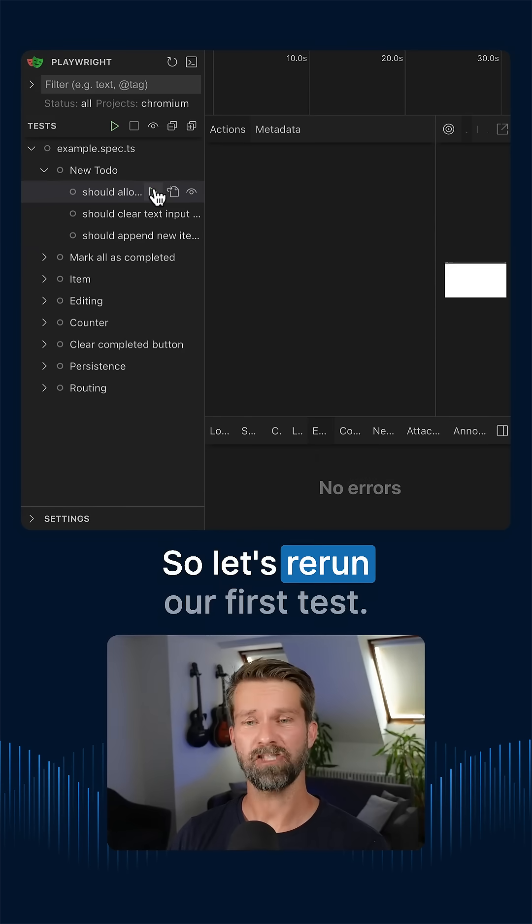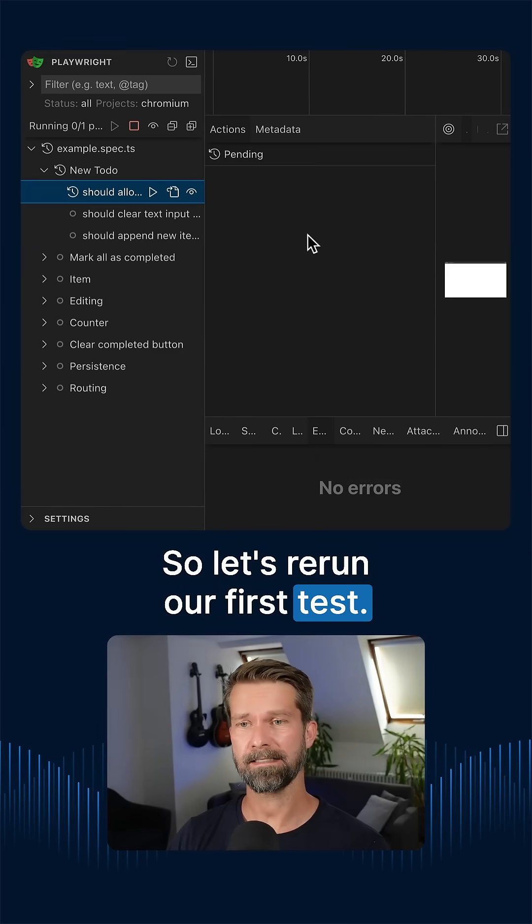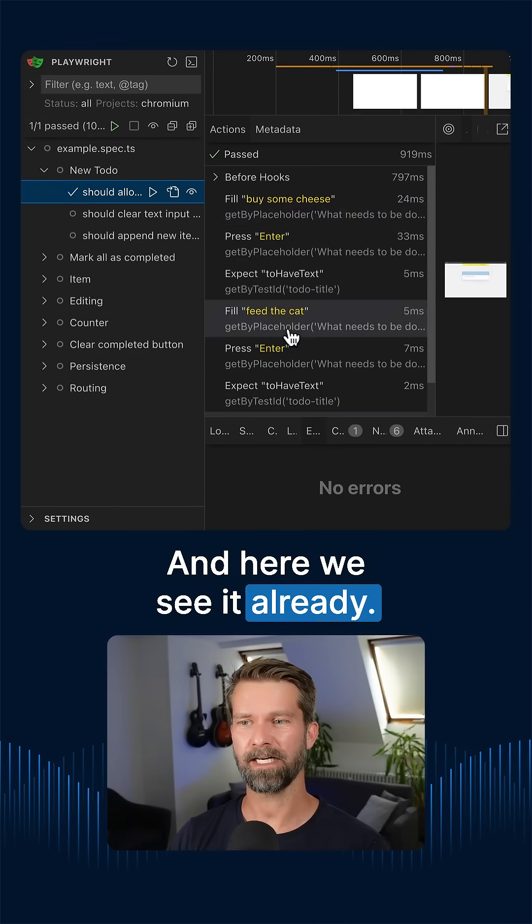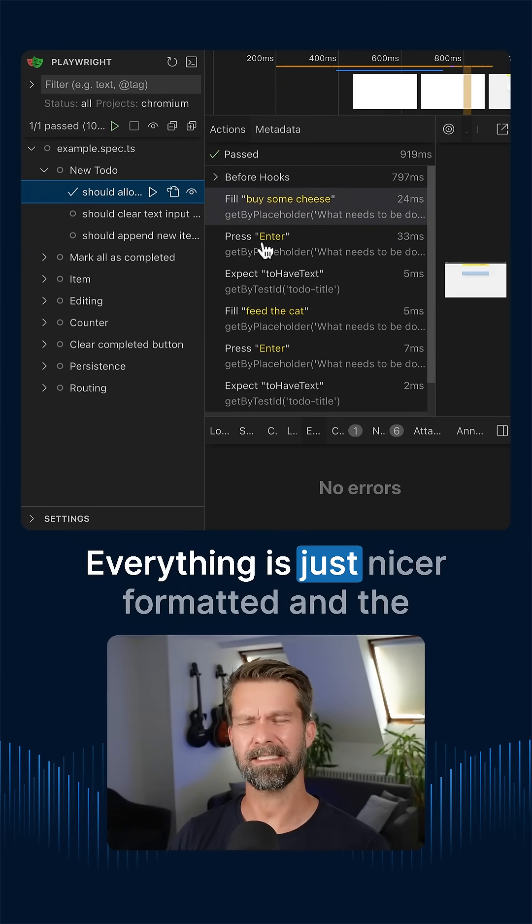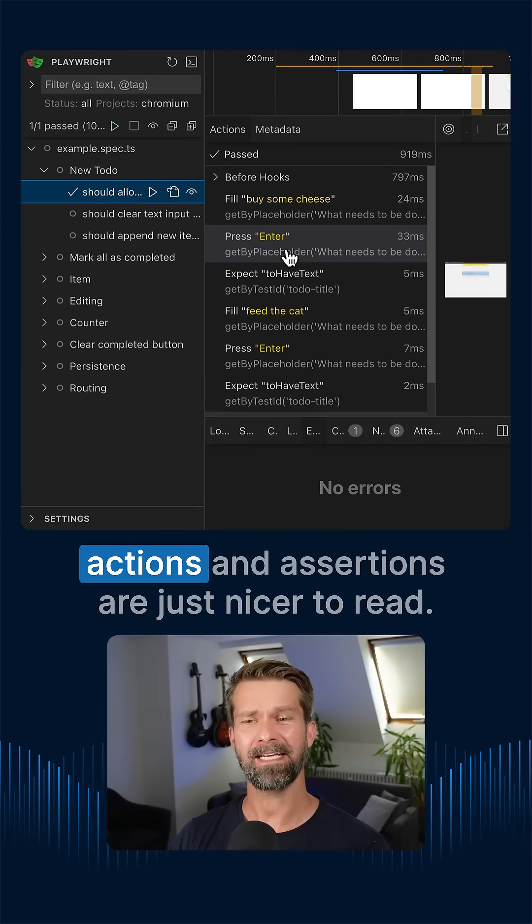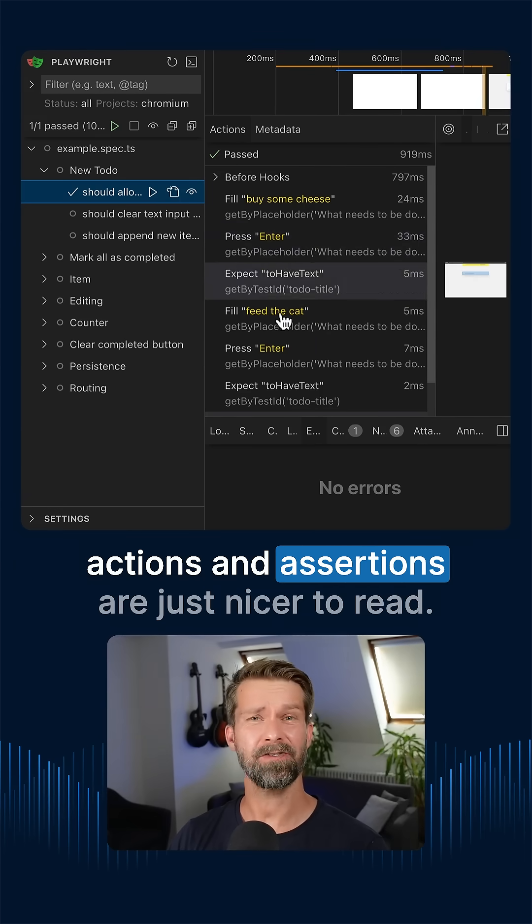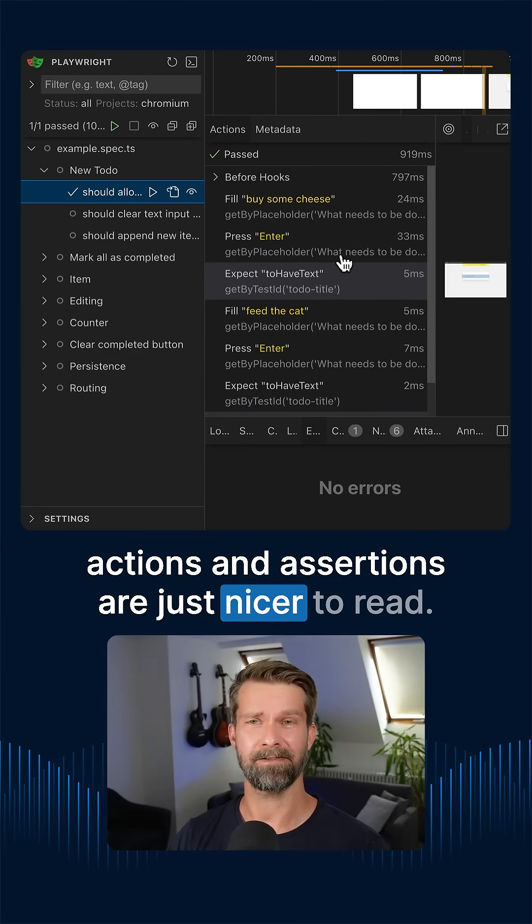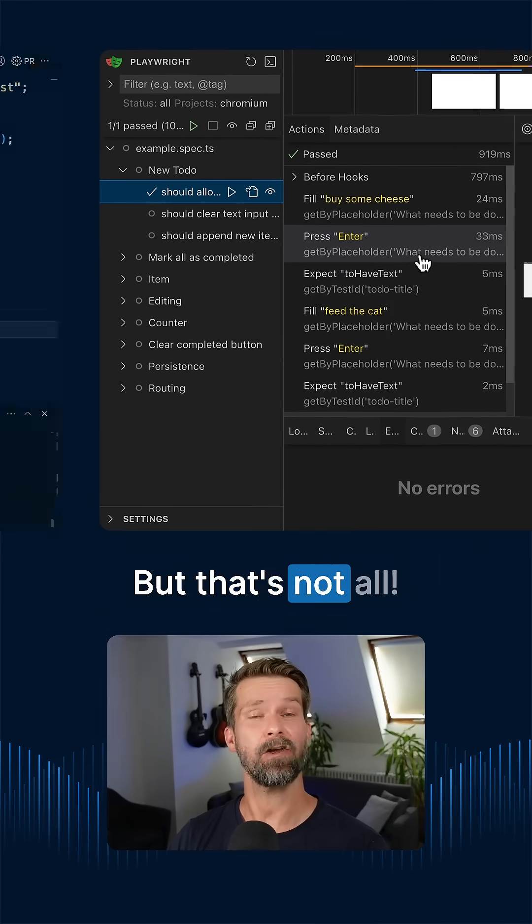So let's rerun our first test and here we see it already. Everything is just nicer formatted and the actions and assertions are just nicer to read. But that's not all.